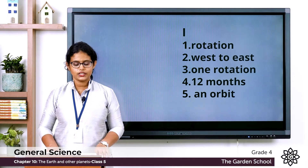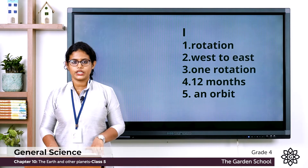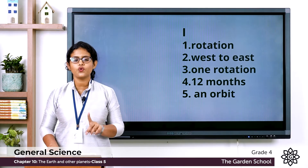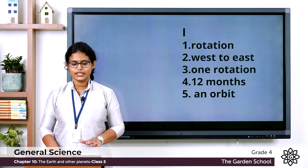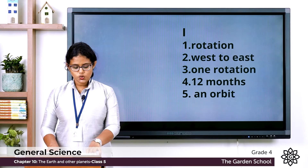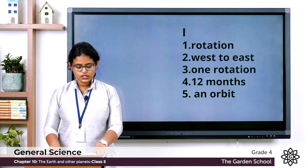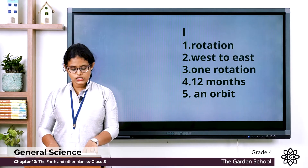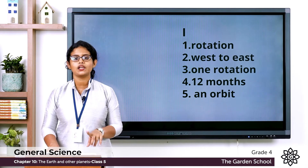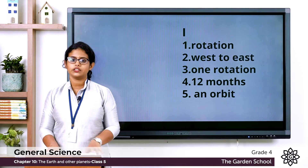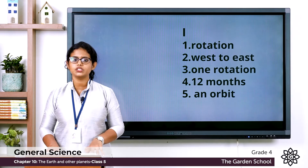The third one: In one day the earth completes one rotation. It takes 24 hours to complete one rotation, that means one day. The fourth one: To revolve once around the sun, the earth takes 12 months, which means one year. It takes one year to complete one revolution around the sun.